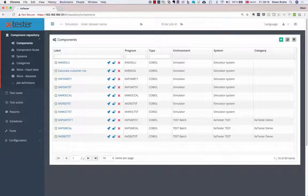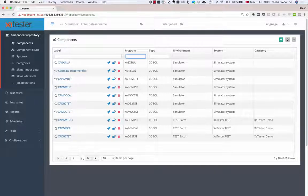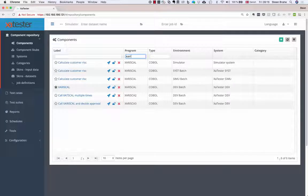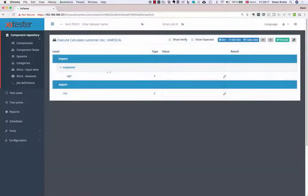In the XA Tester web client, I go to the components part of the repository. A component basically defines how a program works. Here I can find my program, XA RISCAL. We have a number of different programs for different environments, like our test environment, system test, and so on. I select the environment where I want to test my program and click the rocket symbol, which takes me to a page where I can enter an input value for the program.